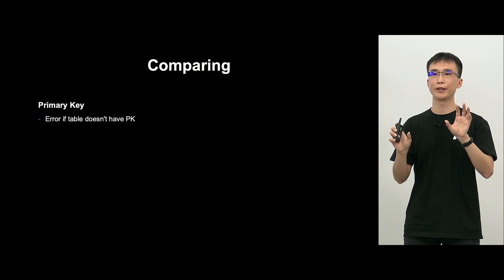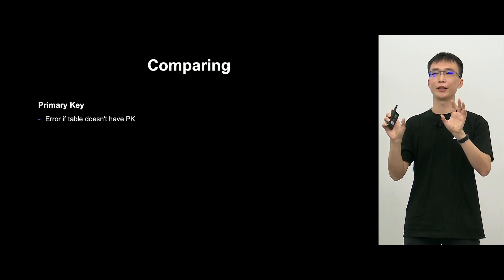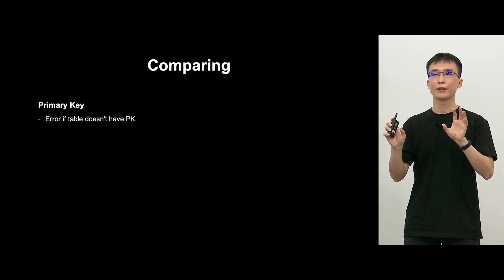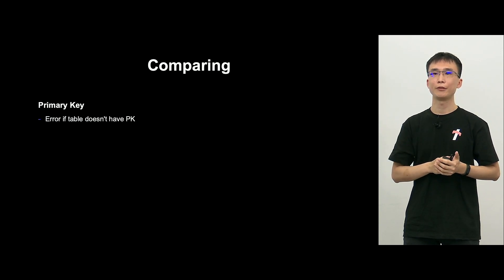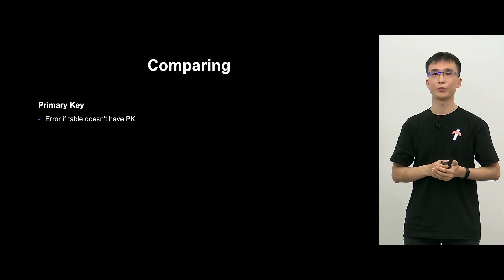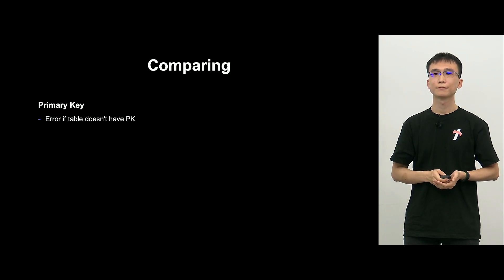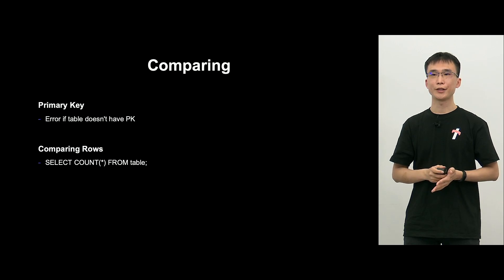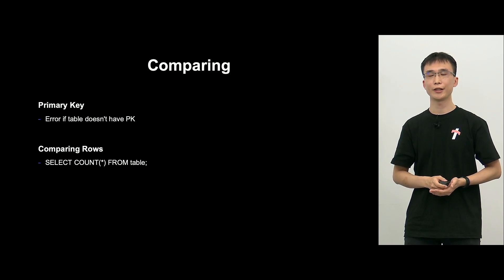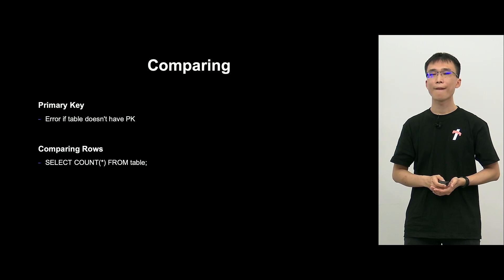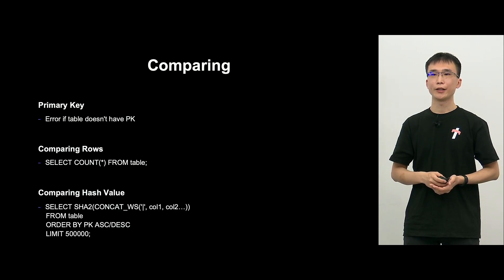So, when you are done up to this stage, then, between the source and target, you compare the data. And first, table, make sure that there is a primary key in the table. Next, selection count to check if the number of rows match.